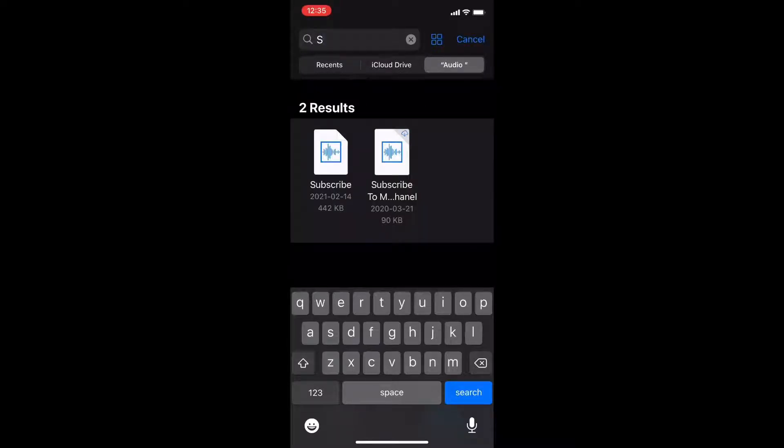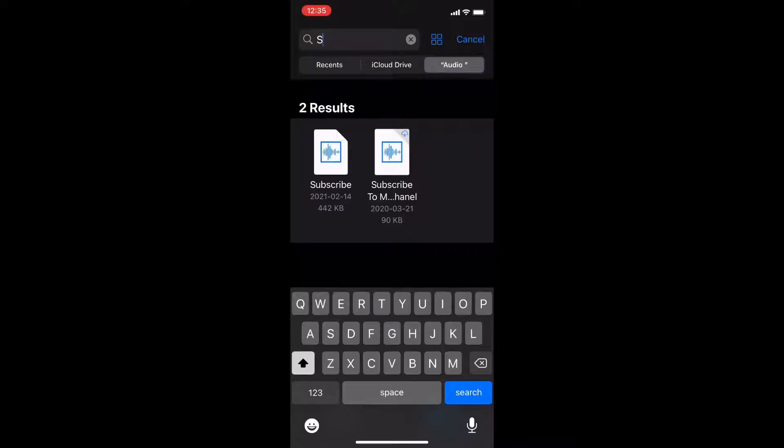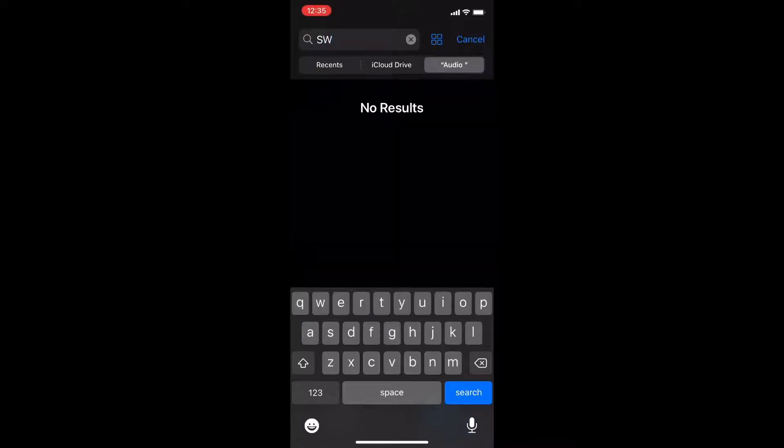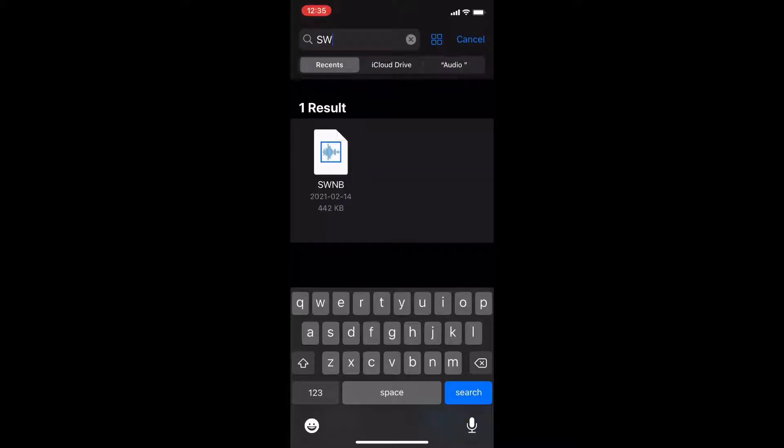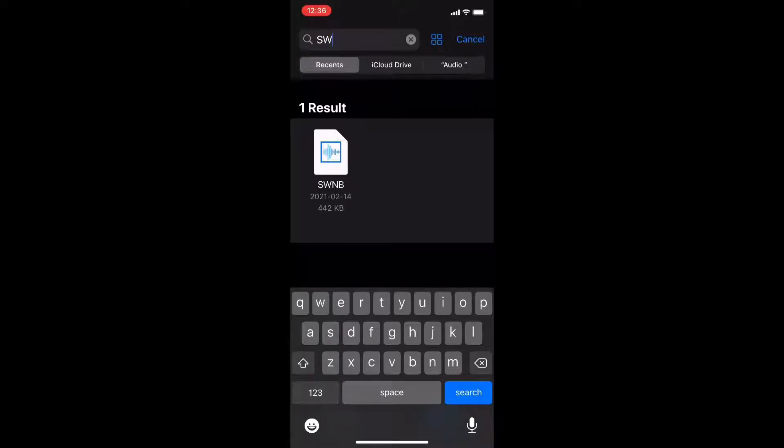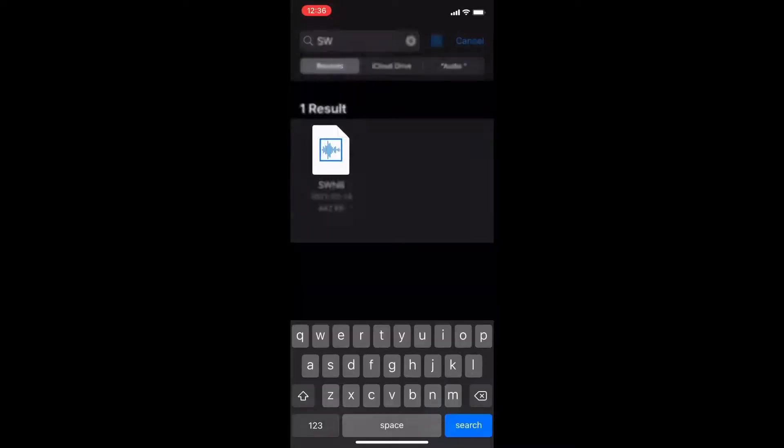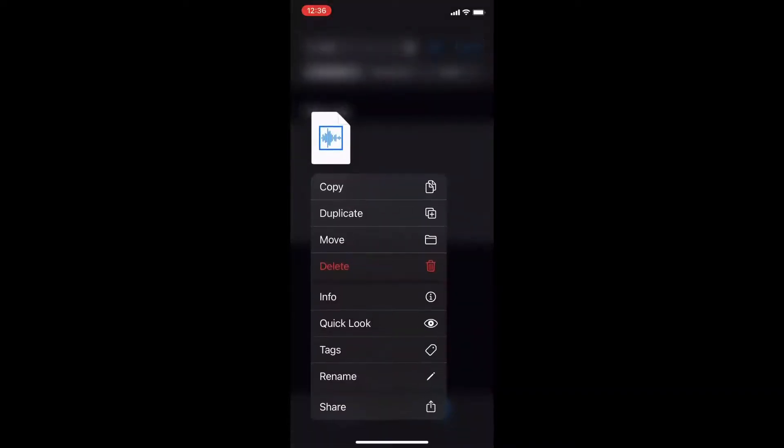When you've found the recording that you want to use long press on it and you're going to look for the share option. Make sure that you've spelled the name correctly or you may not find the result you're looking for. This is the recording I just saved. Tap on share.